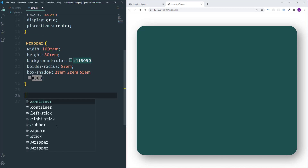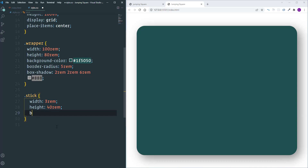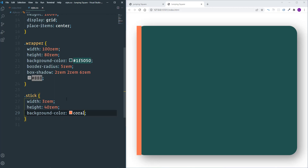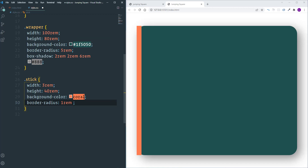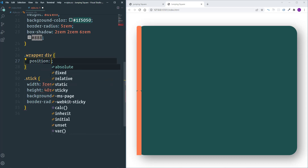Let's select the sticks using their common class name. First define width as 3 REM and height as 40 REM, then change the background color to coral. Let's make their top sides slightly rounded using border-radius: 1 REM, 1 REM, 0, 0. For positioning, we need position absolute for every child div element inside the wrapper, so I'll select every div inside wrapper and set position to absolute.